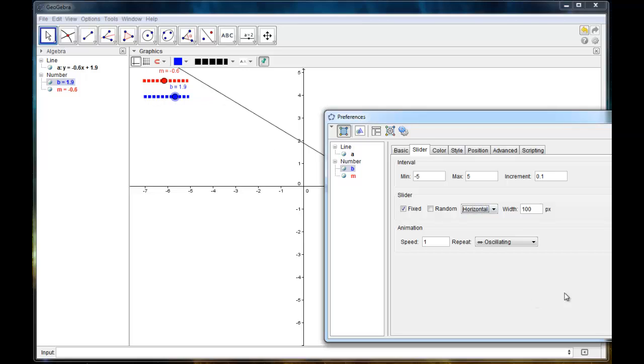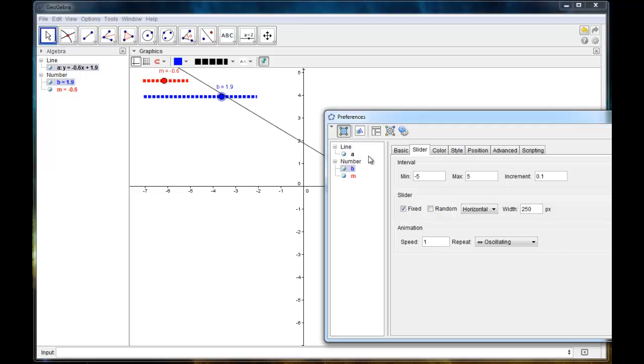So right now this is 100 wide. So I'm going to change this to say 250. And then I can actually select my other slider right here in this little menu for M. And I'm going to make that one 250 as well.